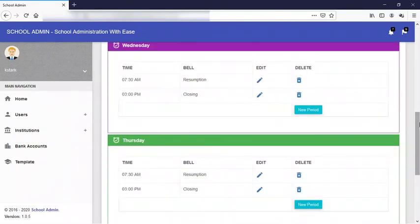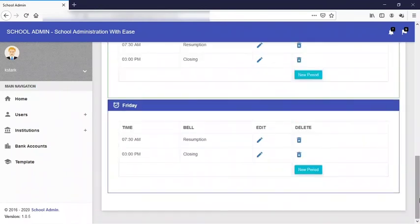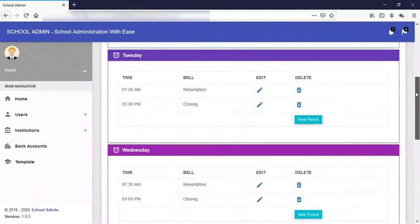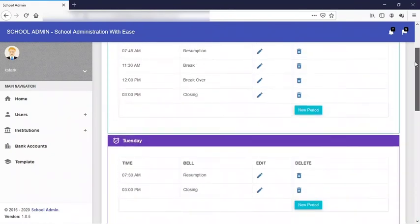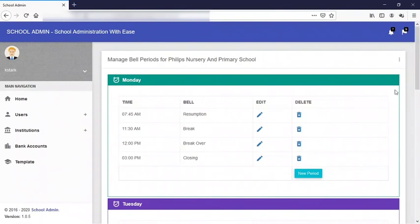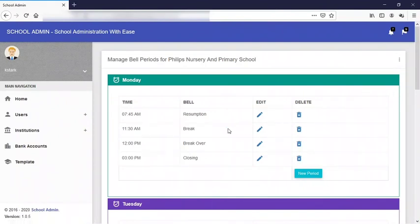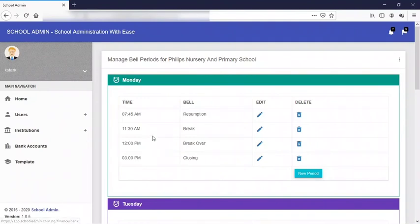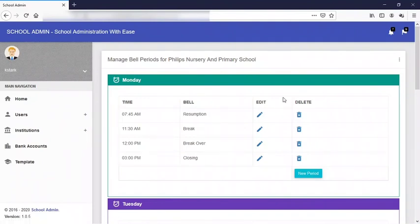That is successful. If you need to delete any period, you just click on this delete icon here and that period automatically leaves the system. So that is how to create bell line for an institution.